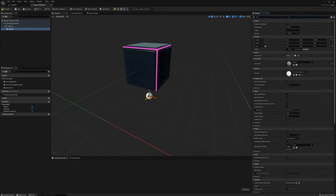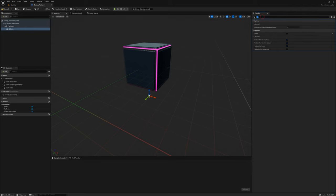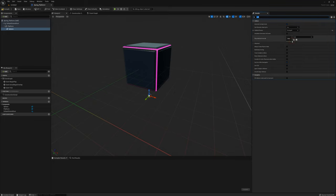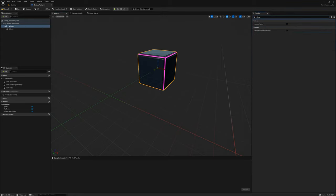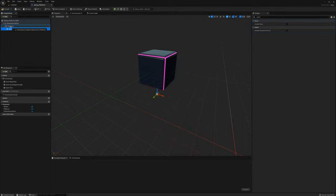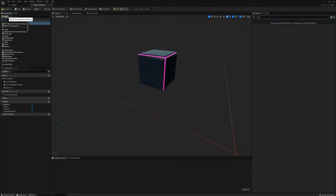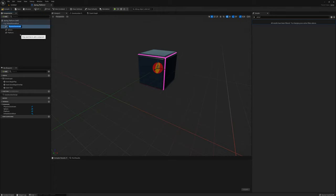I'll set the visibility for the sphere to false. For collision I'll change it to Overlap All. Then I want to create a physics constraint — we're going to turn on physics to make the springy behavior for this platform. I'll enable Simulate Physics on the platform, then drag the sphere back to the default scene root so it's not a child of the platform.